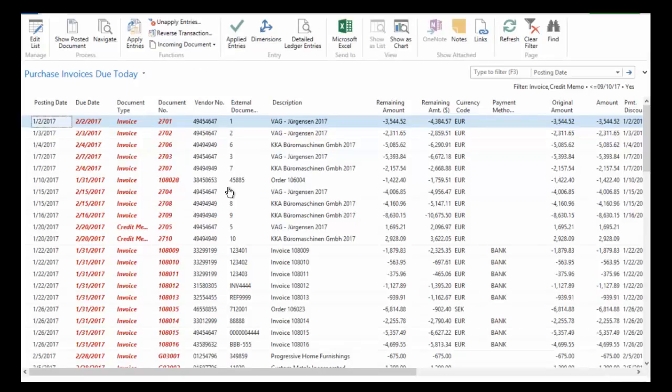And this is going to take me to a list. And what this allows me to do is view the contents of that tile. So I've got 57 purchase invoices here that are due today.